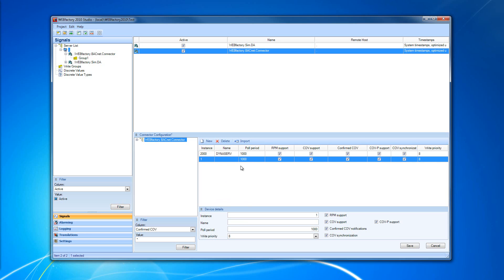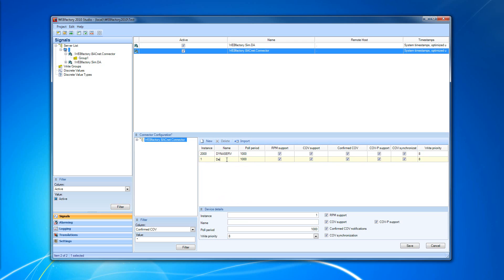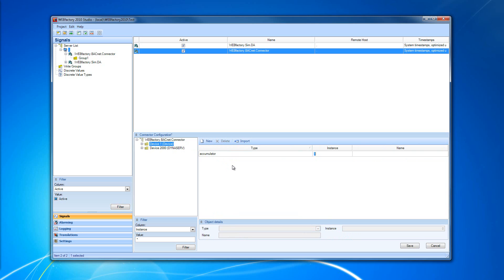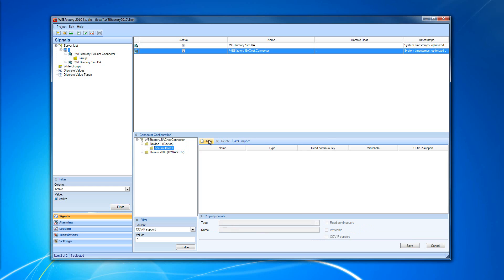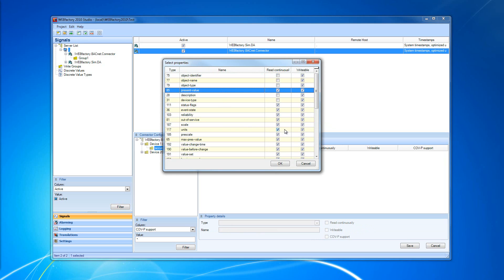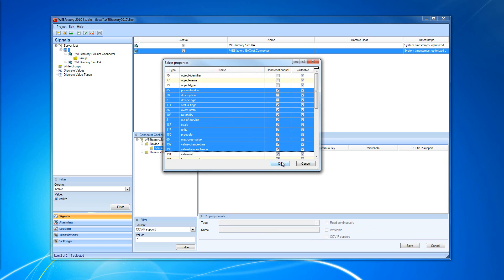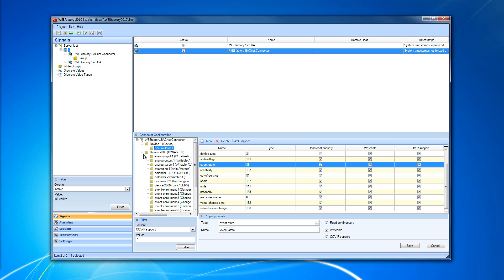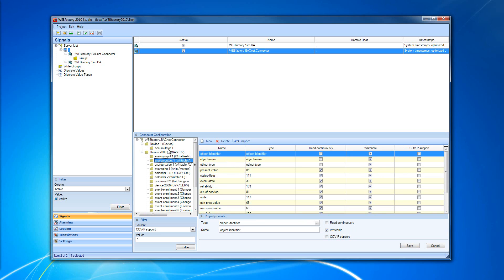A new device is created with a default instance number and no name — I'm going to add a name for the tutorial's sake. In this device I'm going to create a new accumulator, and inside the accumulator I'm going to create some properties. As you can see, I can select the properties to introduce in my accumulator. I'll make a random selection and click OK, and the properties are now listed — just like when importing a device, we have the device, the accumulators, and the properties.